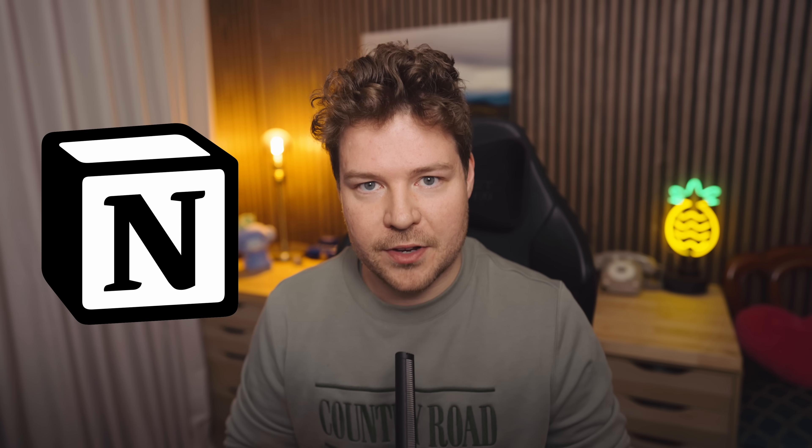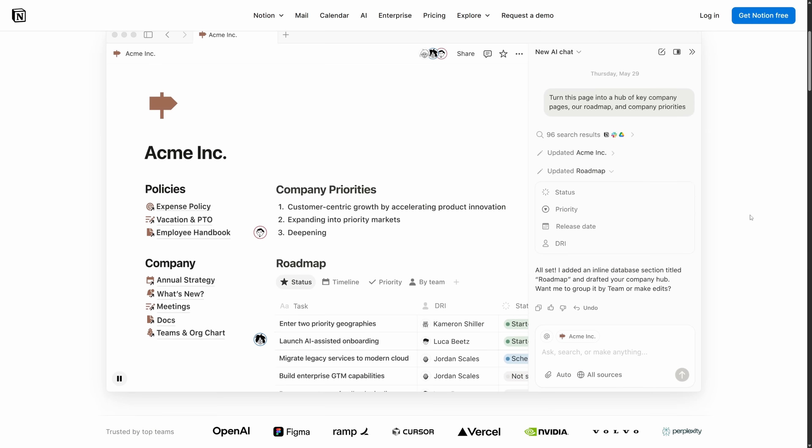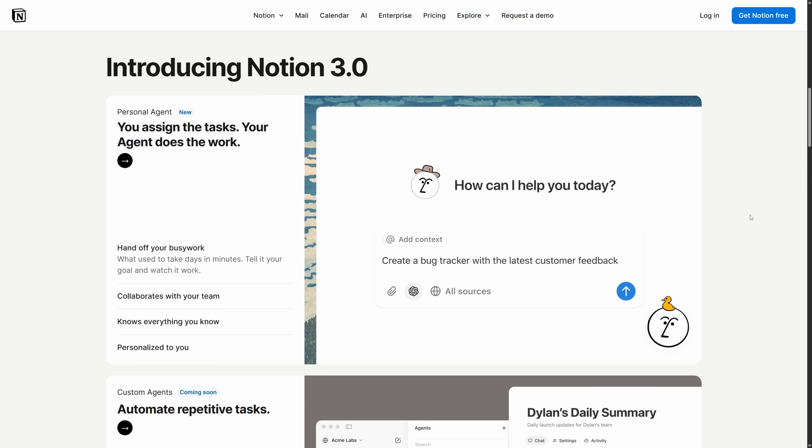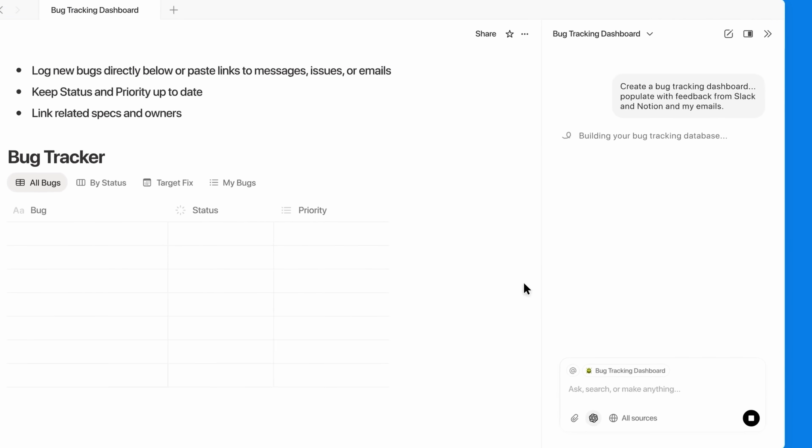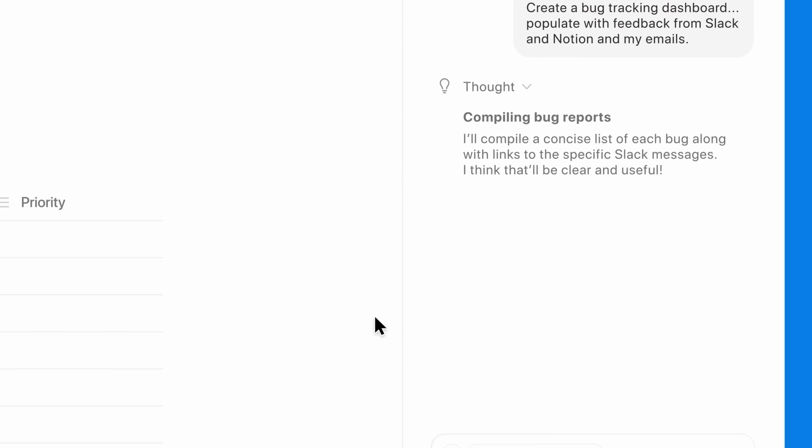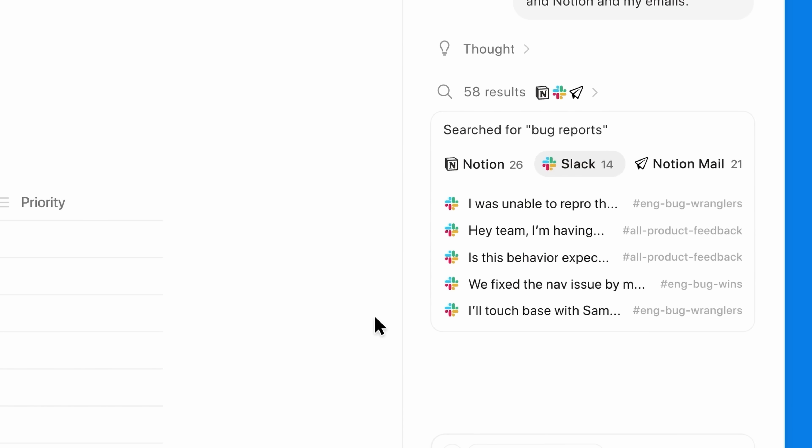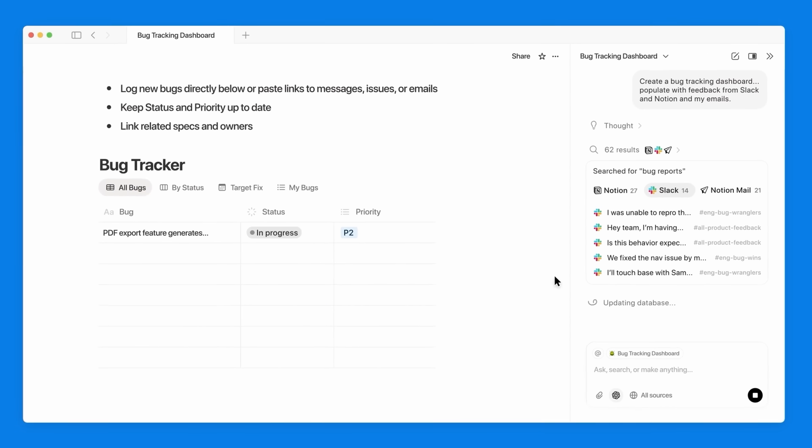You're about to get a whole lot more productive because AI agents have arrived in Notion, the sponsor of this video. Notion is my favorite productivity workspace that I use basically every day for literally everything. And now with the introduction of Notion 3.0, you can work faster with your AI team. This isn't just some AI that can answer your questions and that's it. No, this is a Notion super user that actually does the work.